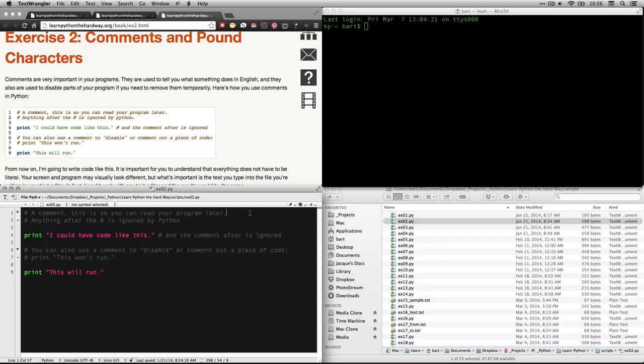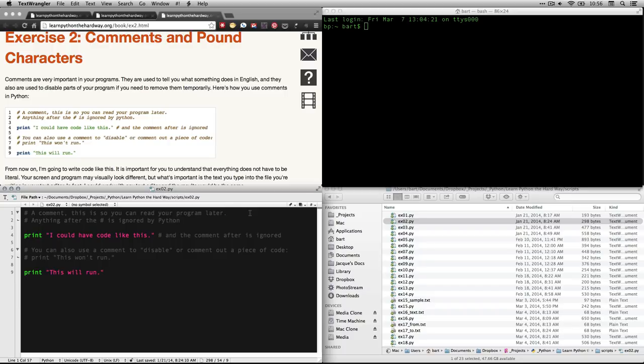He calls it an octothorpe, which is, in fact, a typographical name for it. And the reason he uses that is because there's regional variations in what this sign is called. That's a variation that's not used anywhere on a regular basis, but it is one that is valid everywhere. Anyhow, the octothorpe, if you want to, or the pound sign, or the hash. And what that does is it creates a comment.